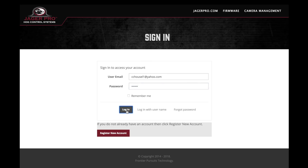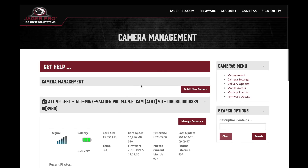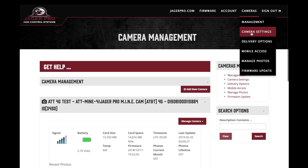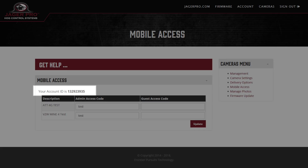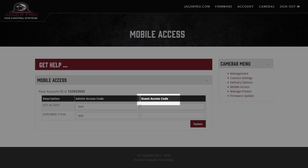Once you have completed your camera setup on the Jaeger Pro Wireless website, go to Cameras, Mobile Access to retrieve your account ID, admin access code, and/or guest access code.